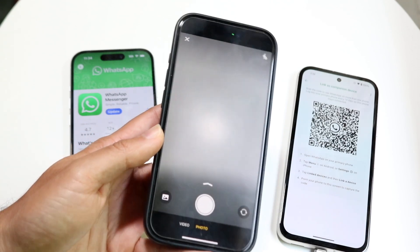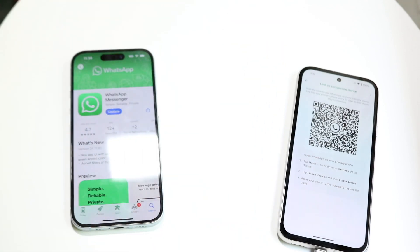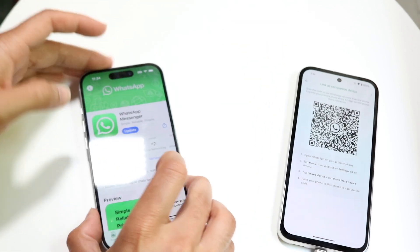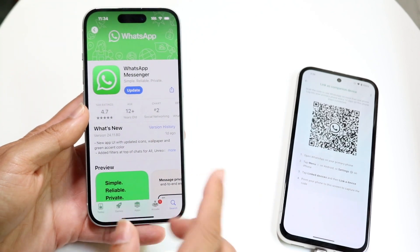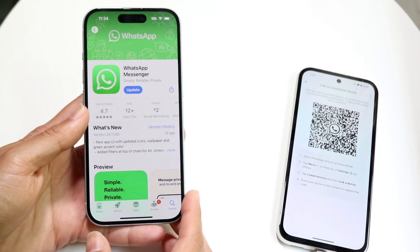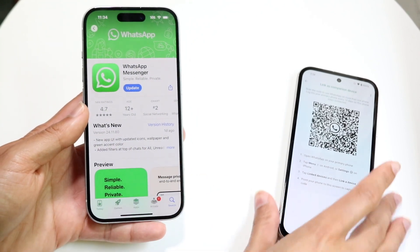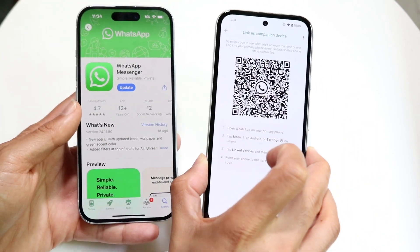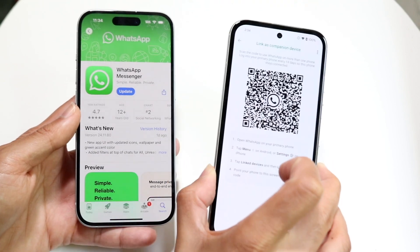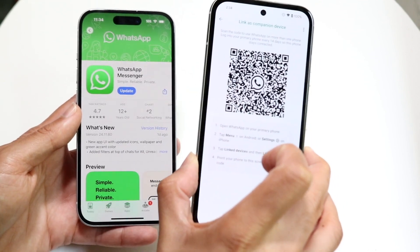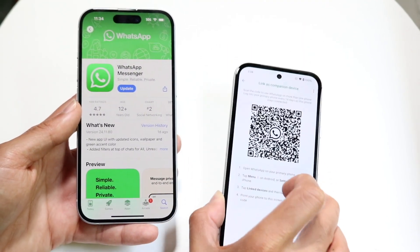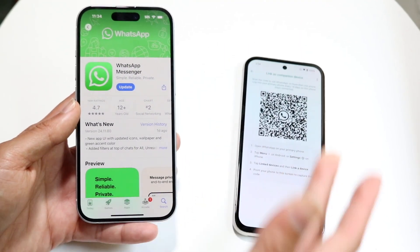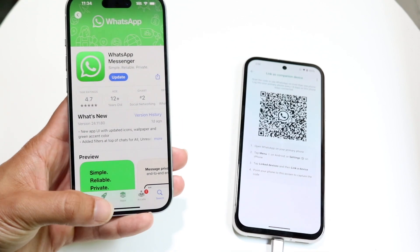When you scan that QR code, it's going to allow you to essentially use a single WhatsApp account on multiple different devices. This second phone will now be a linked companion device — not your primary one, but a linked one — and you'll still be able to do a lot on that other phone with the same WhatsApp account.